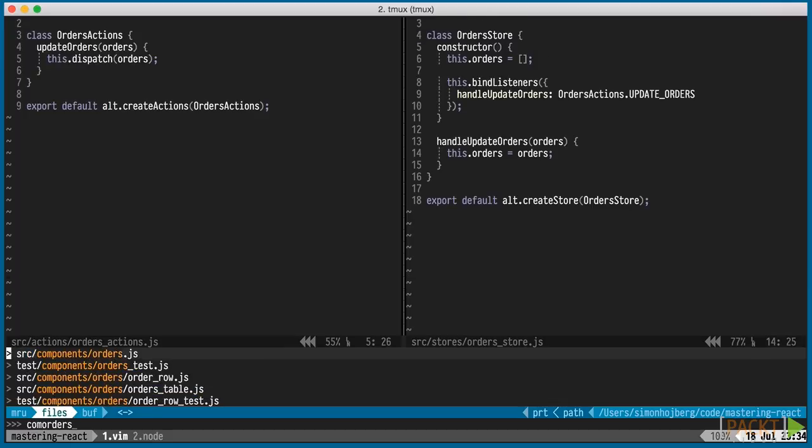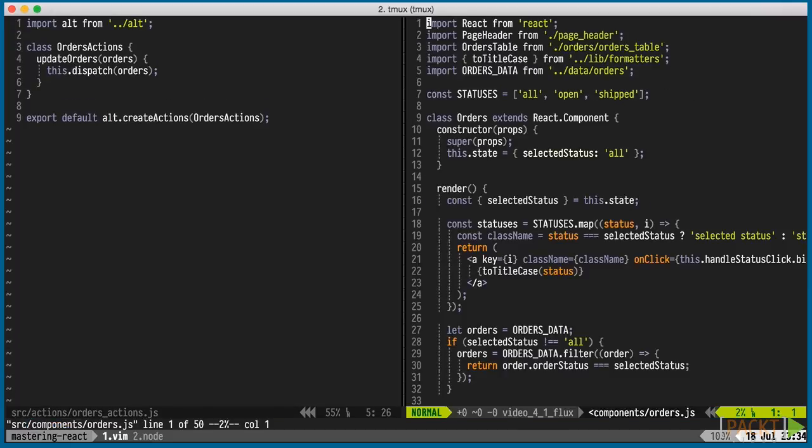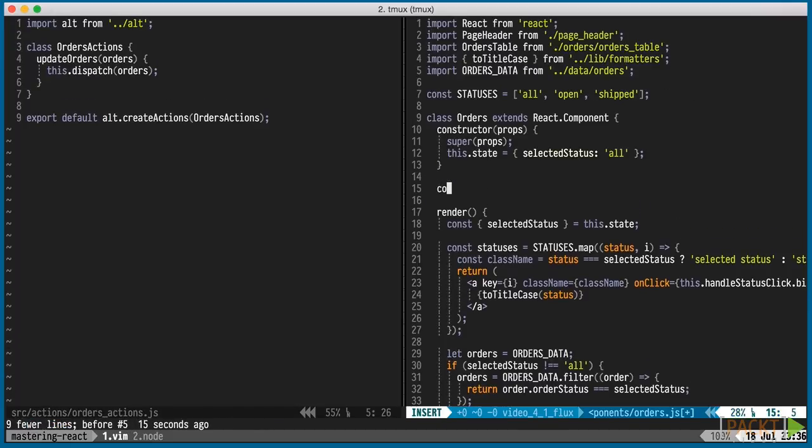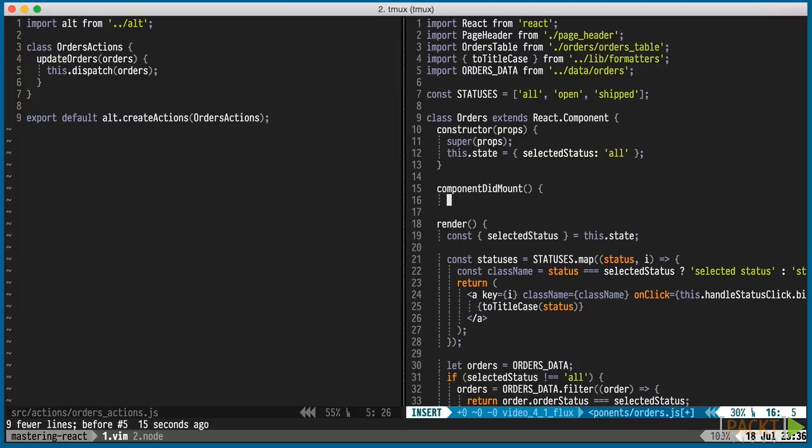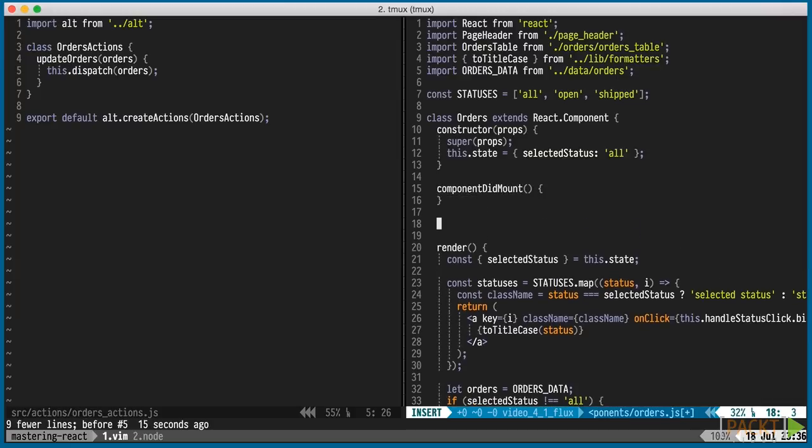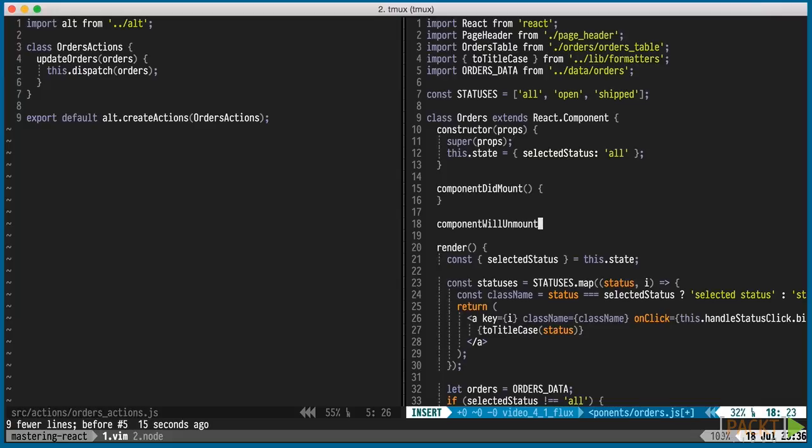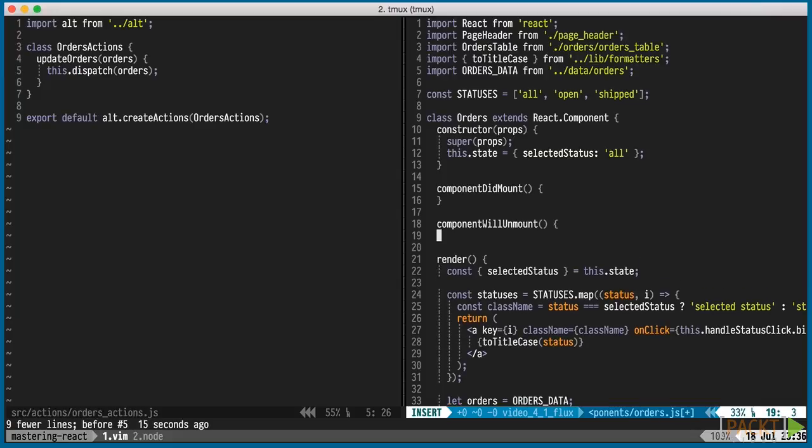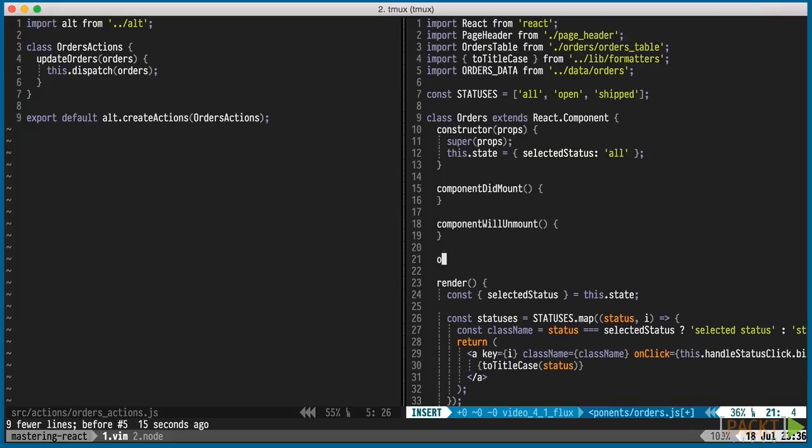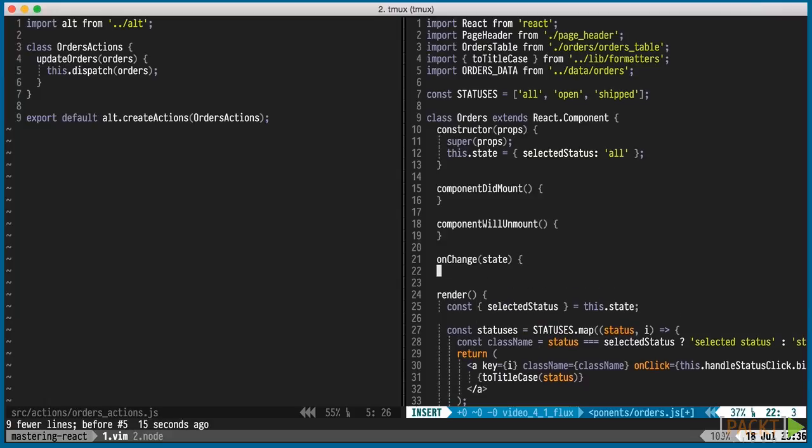In our orders component, we'll insert a few lifecycle methods to hook into all of this. If you recall from section 1, componentDidMount is called right after the component has entered the DOM, and component will unmount right before it leaves the DOM. A perfect place to attach and detach event handlers.